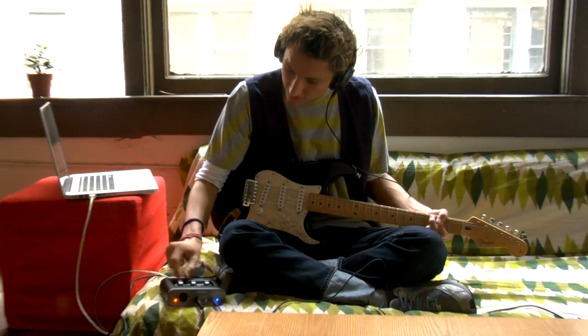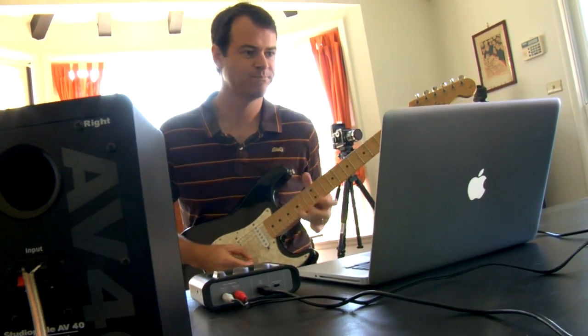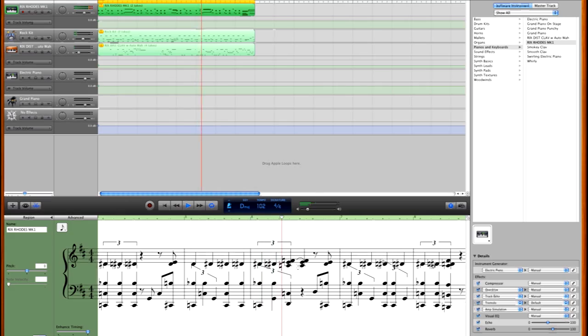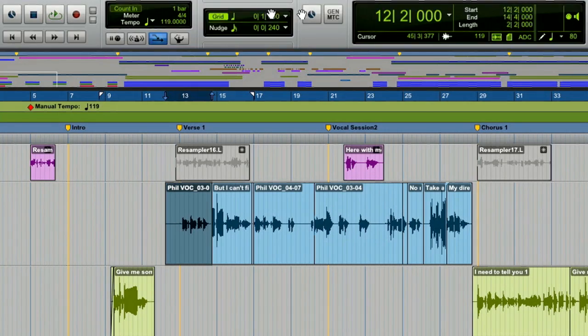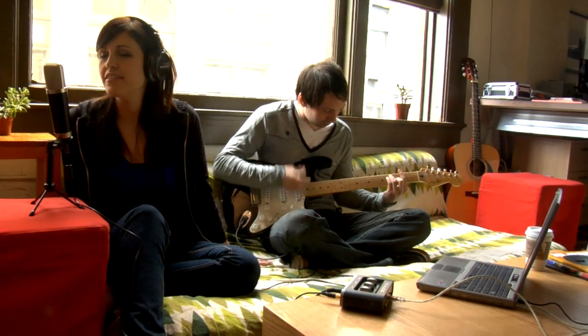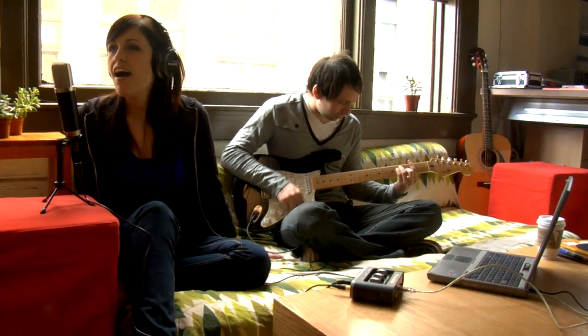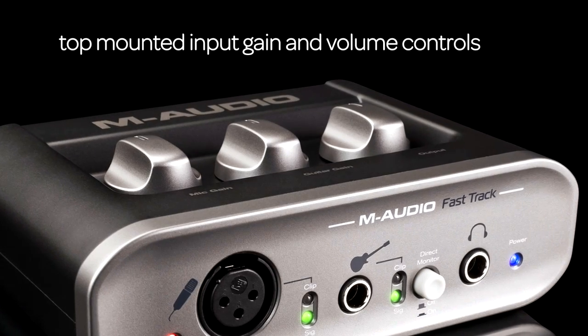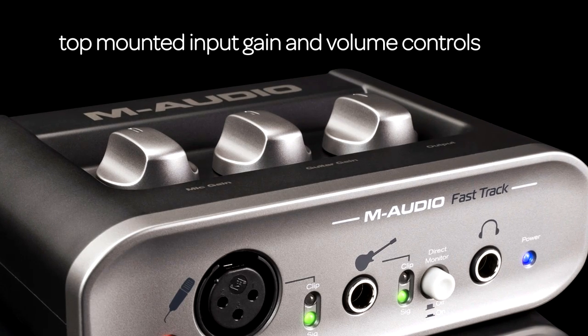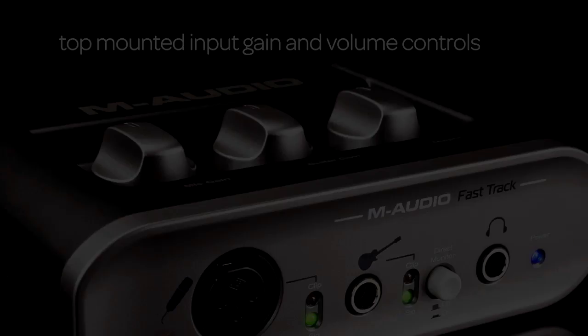FastTrack is also compatible with most popular music recording applications, including GarageBand, Pro Tools M-Powered, Reason, and more. Recording guitar and vocals is a breeze with the FastTrack's newly designed top-mounted input gain and volume knobs for increased visibility when tracking your instruments.